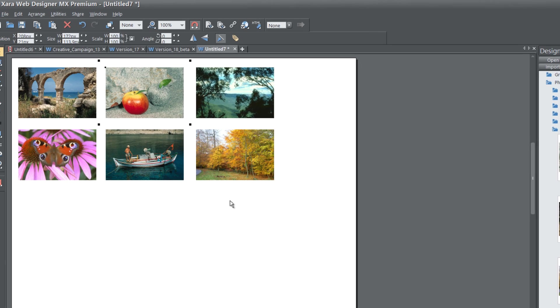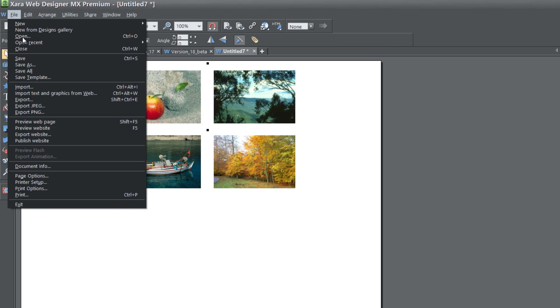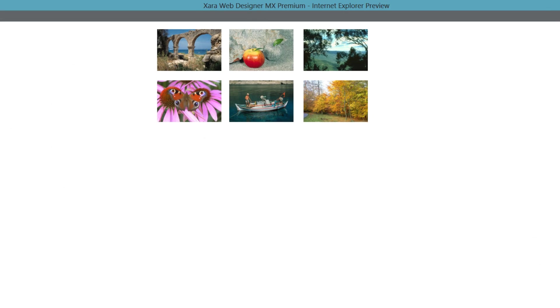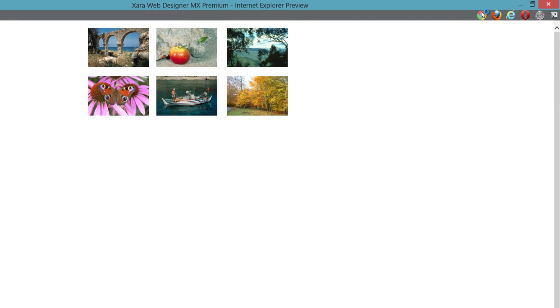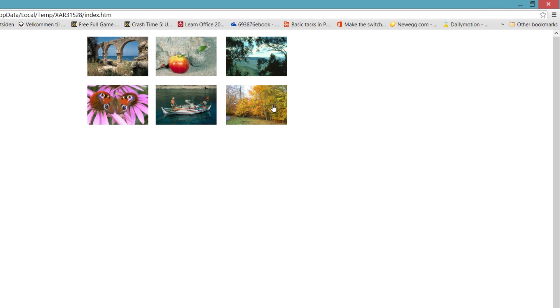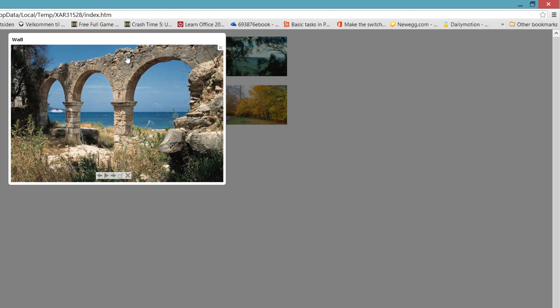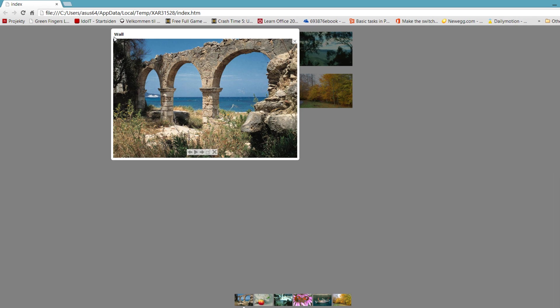I'm going to preview this in my browser. Let's go to File, Preview Web Page. I'm going to select Chrome and preview it in my web browser. If we were to click on any of these images...